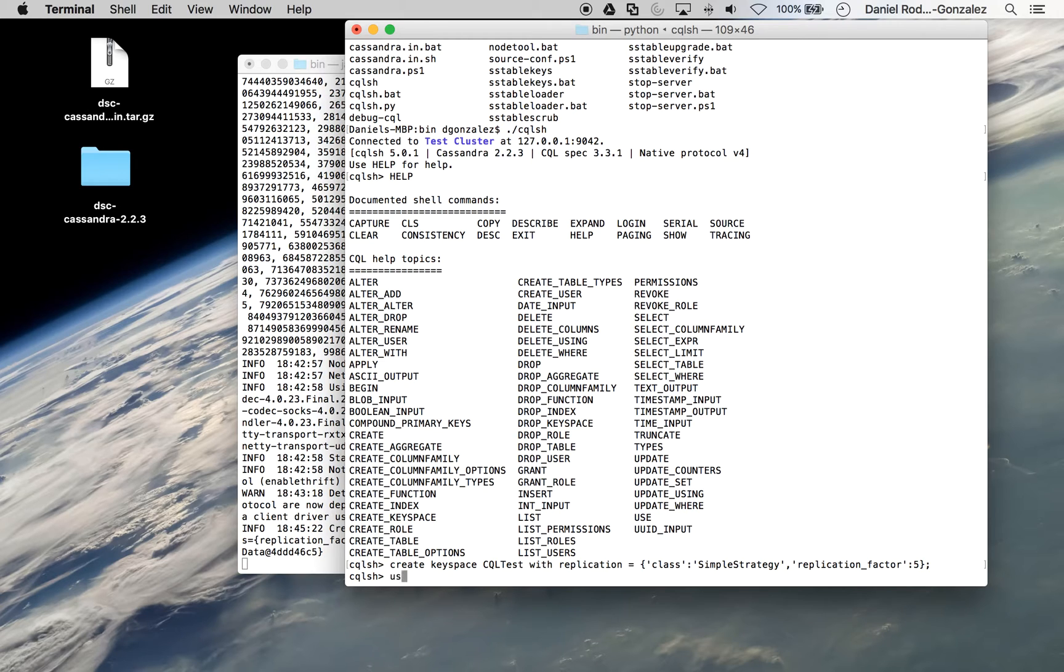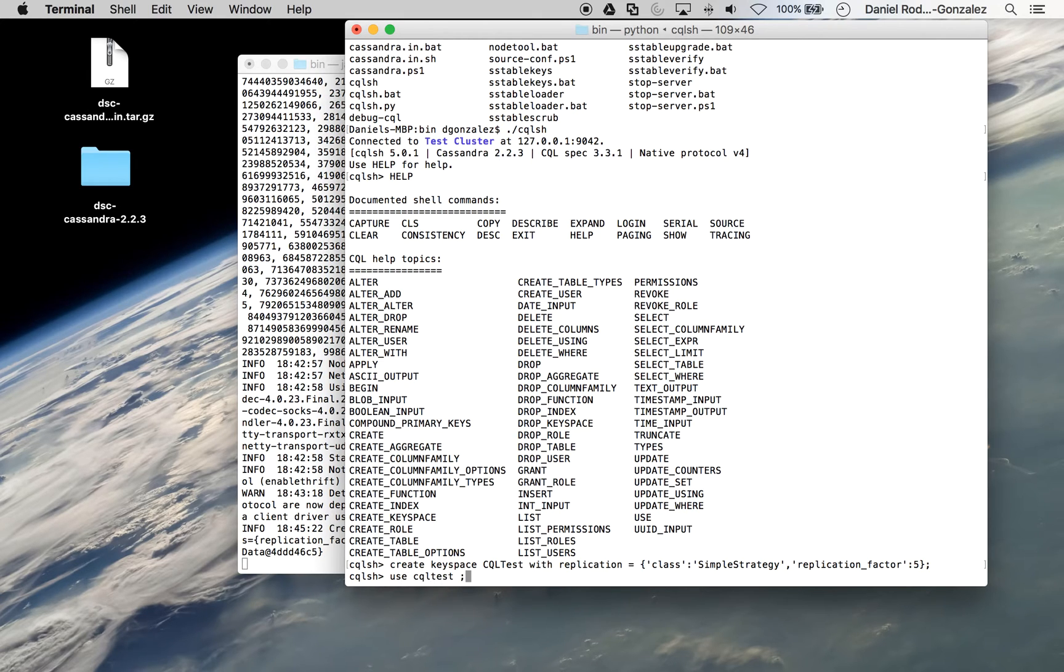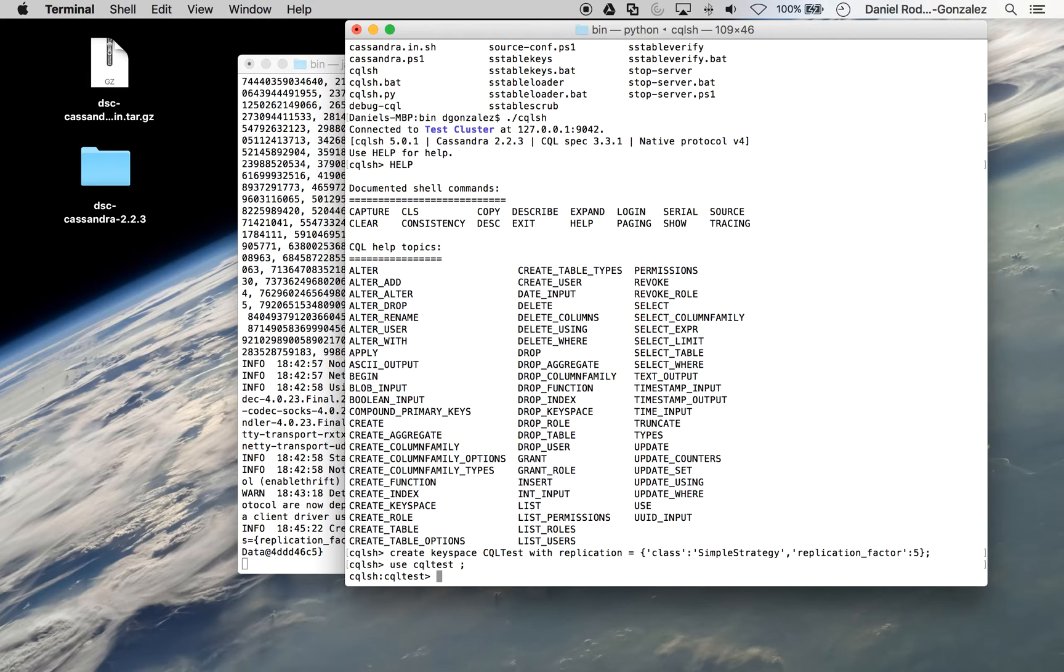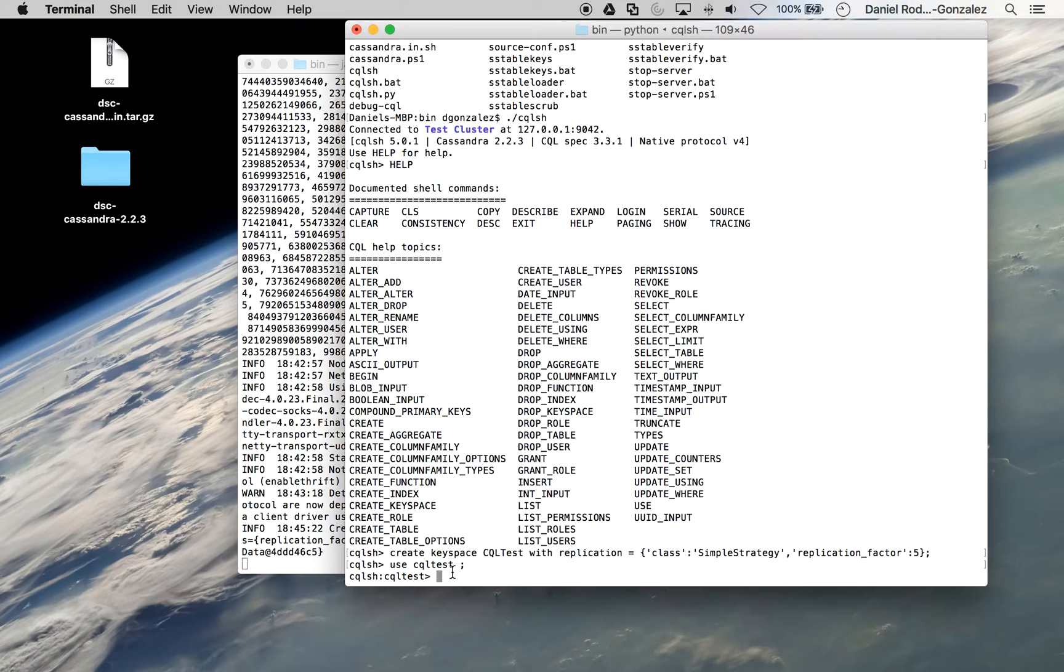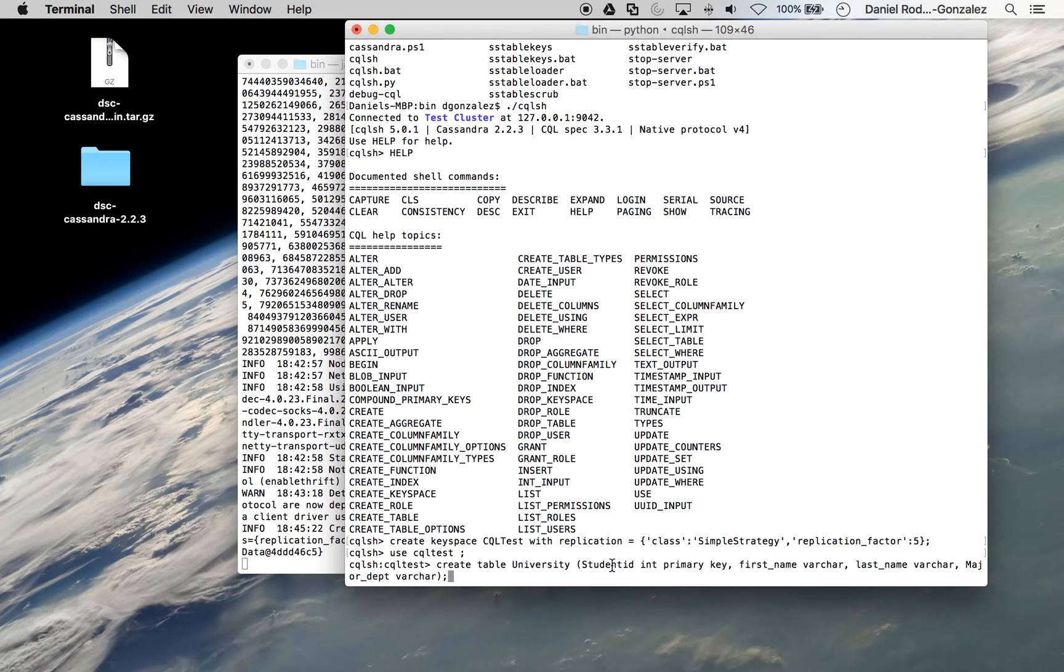We can use CQL test and write something very similar to an SQL create table command. So we're going to create a table called university with student ID as the primary key. Let me make this screen bigger.